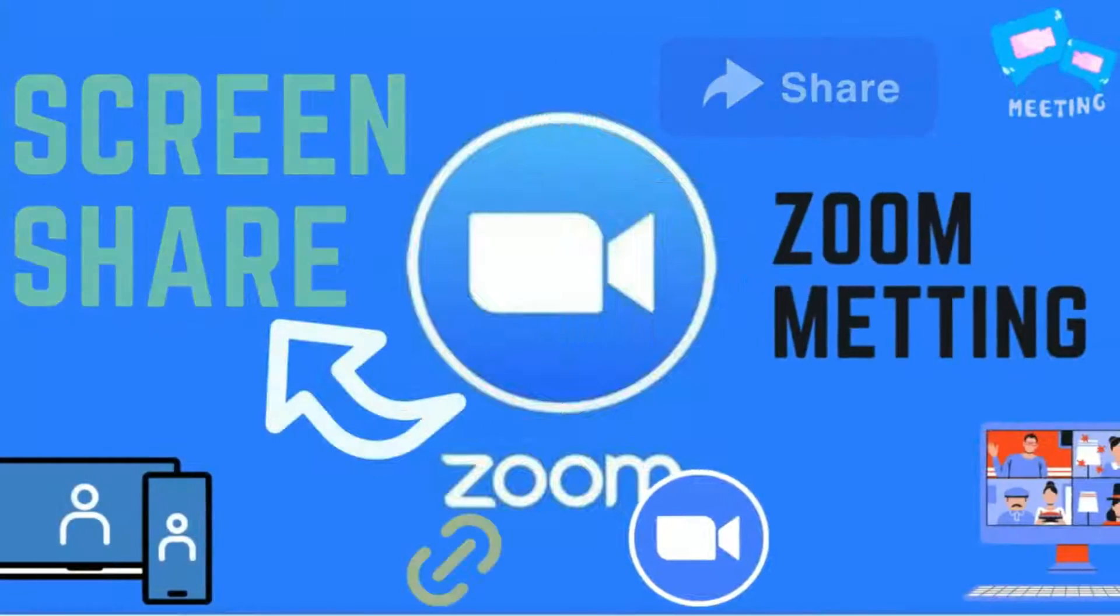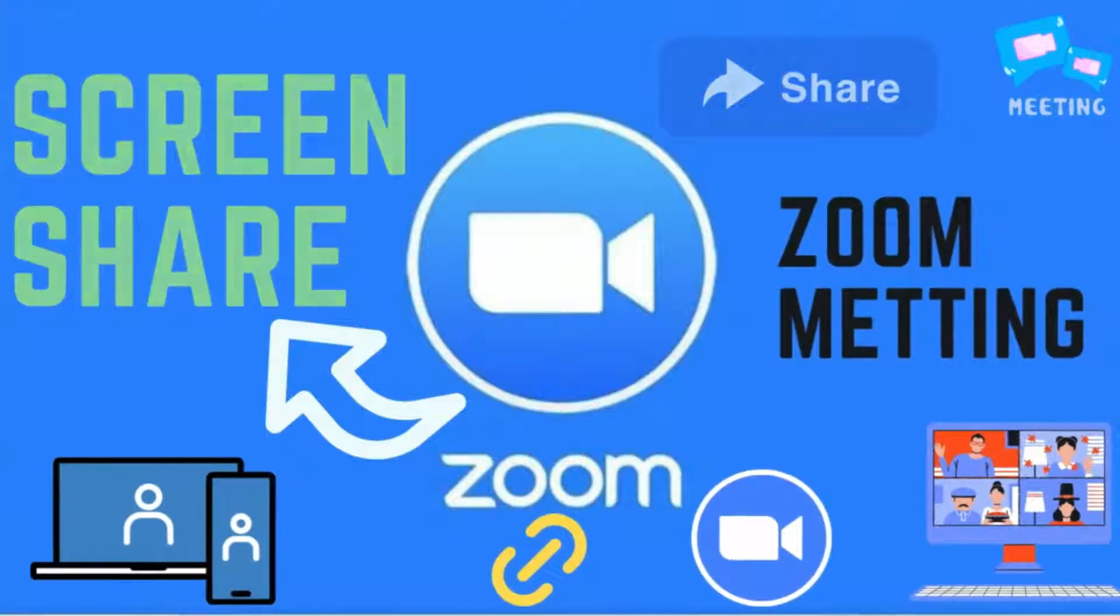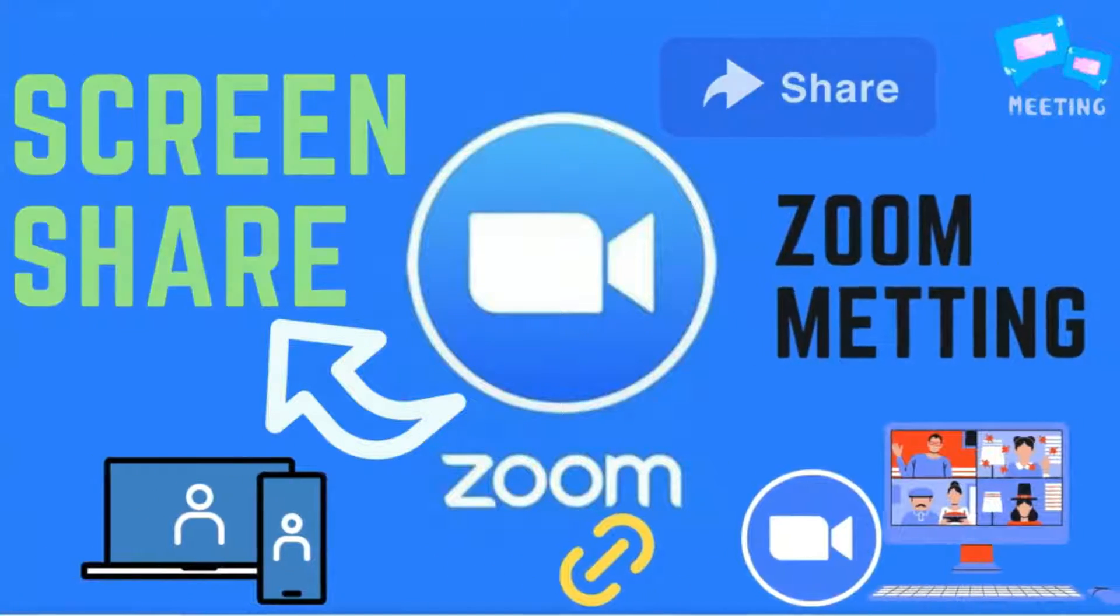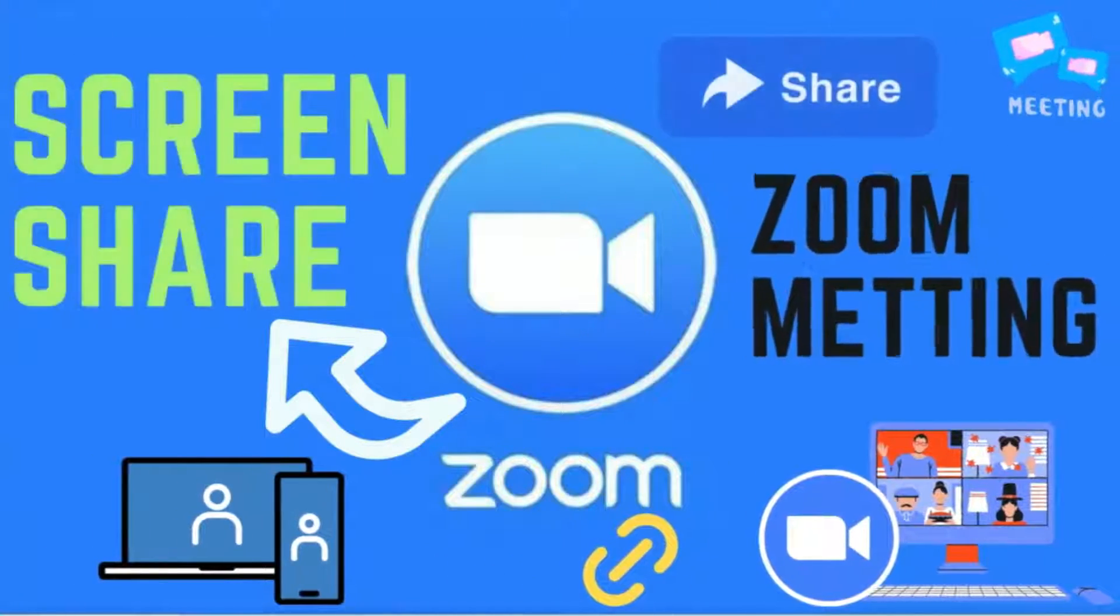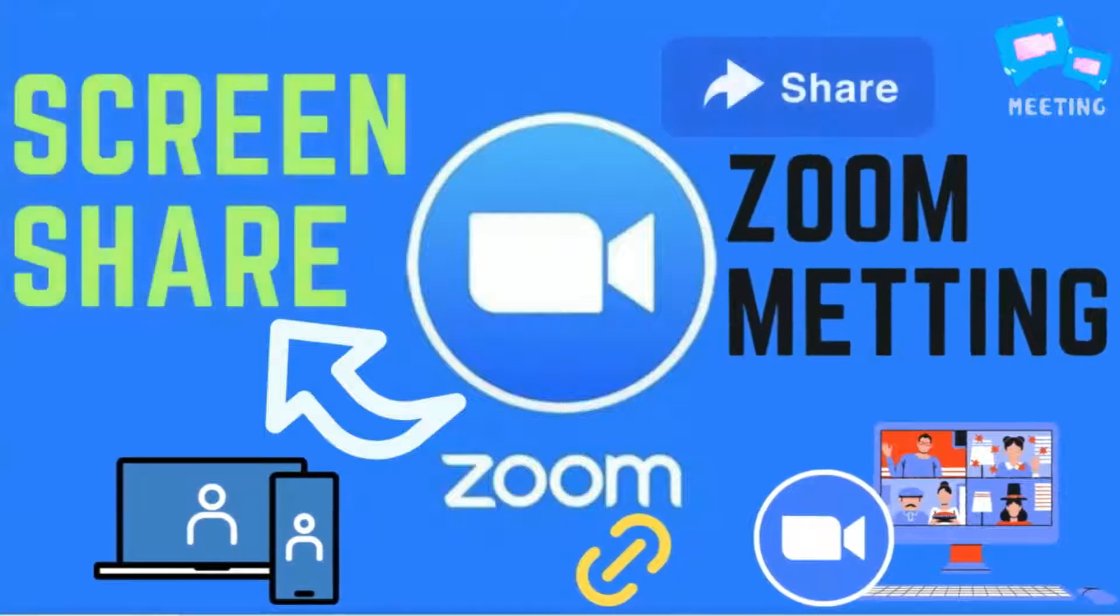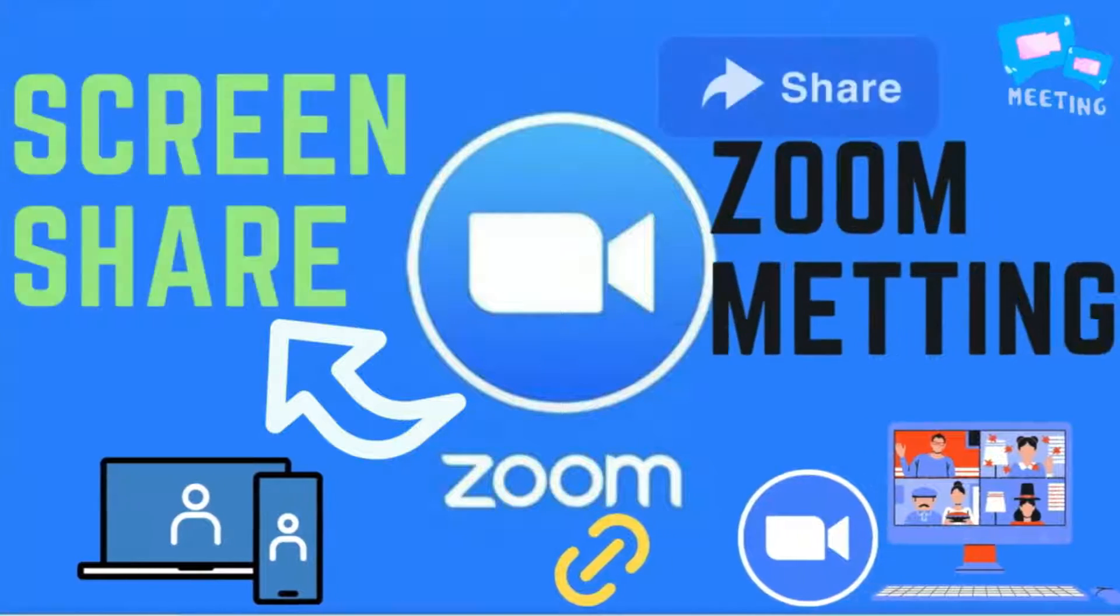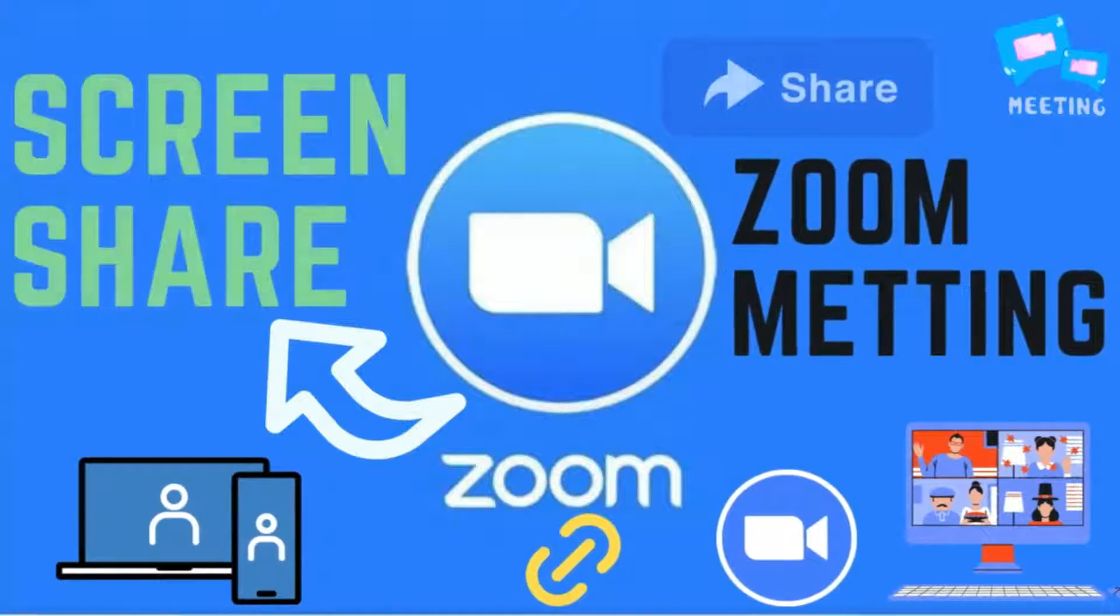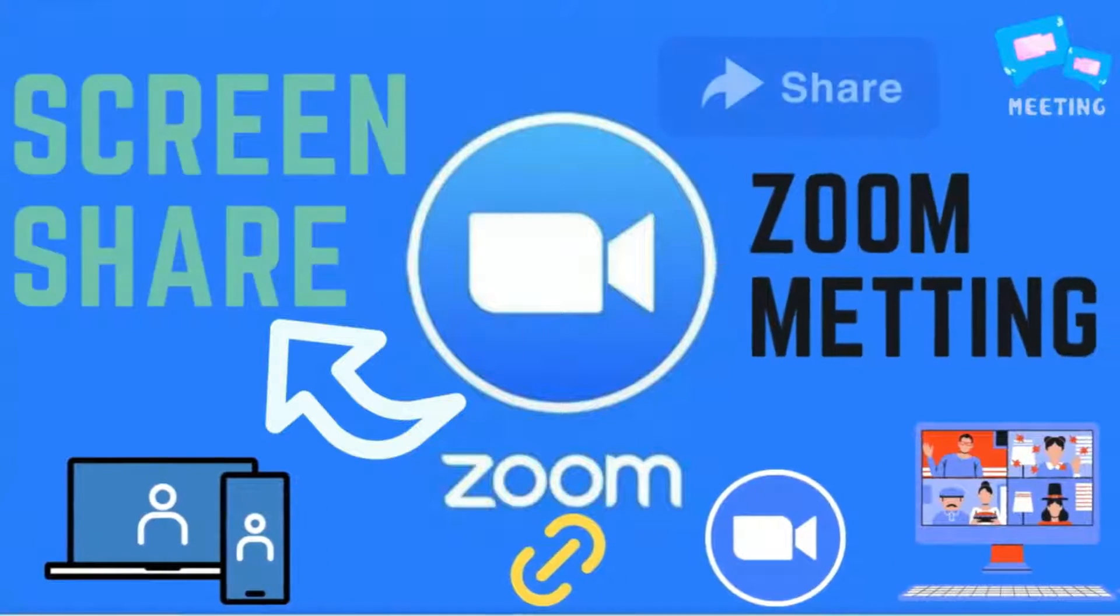Hello friends, in this video tutorial, I will show how to share your screen in a Zoom meeting. So, let's start.